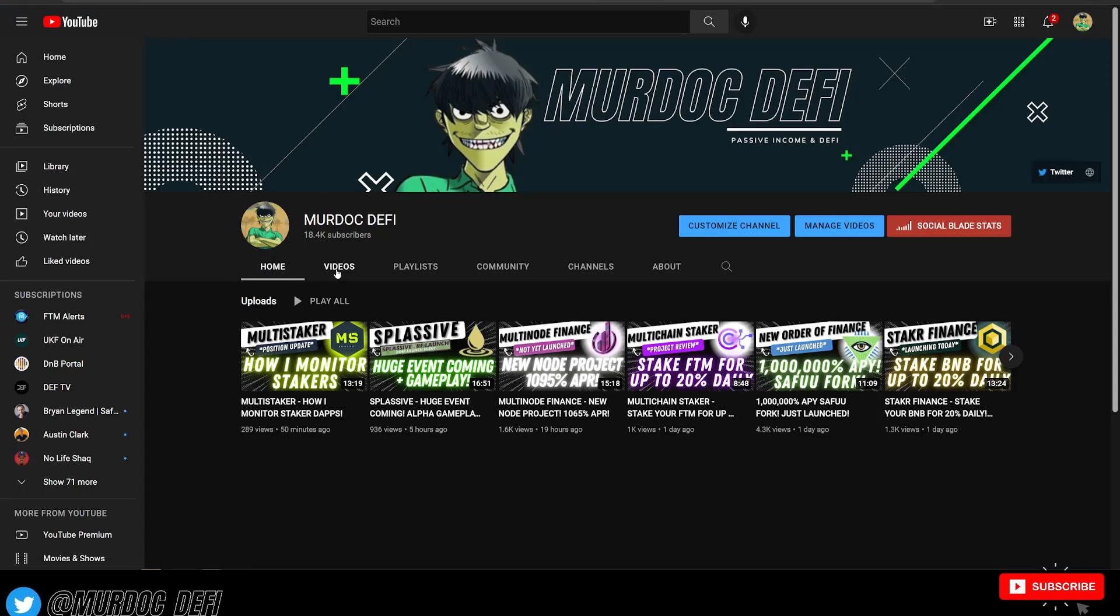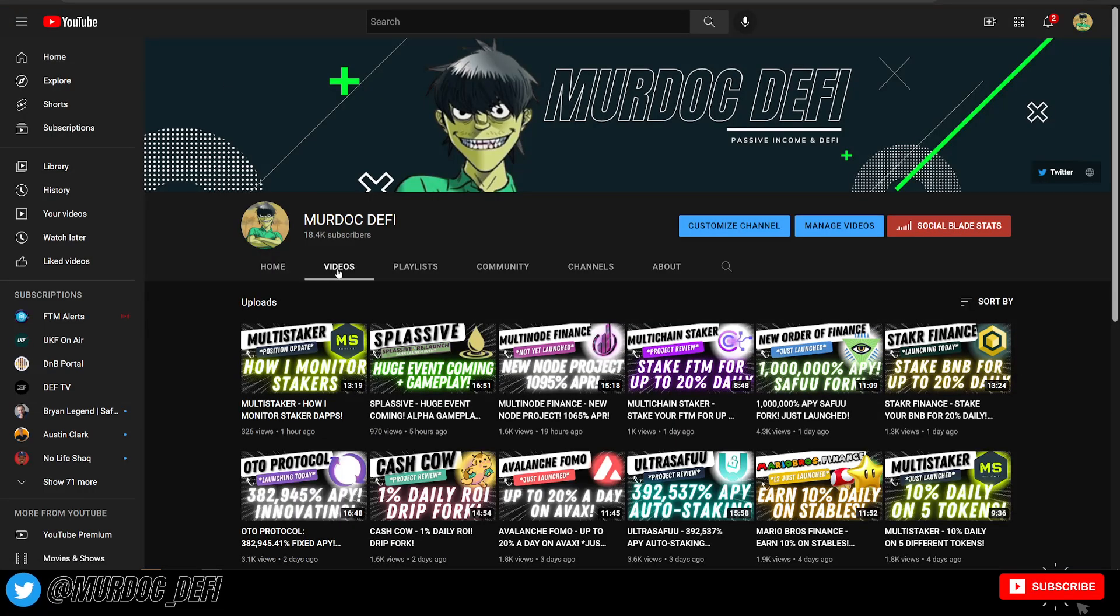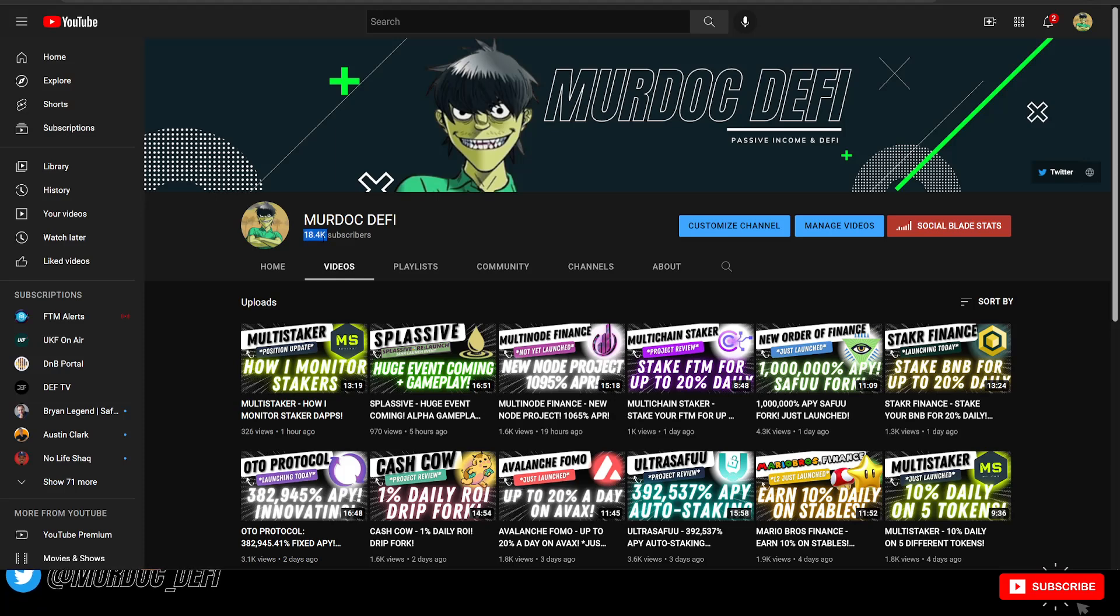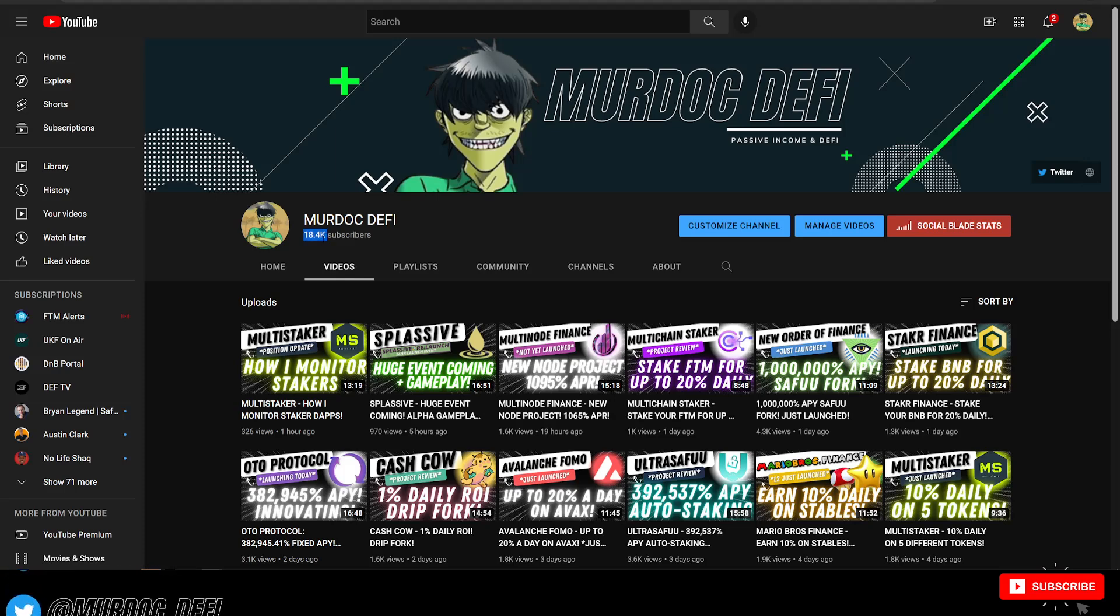However, before we jump into today's video, guys, if you could, please make sure that you subscribe to the YouTube channel here. We are currently on the push to 20,000 subscribers.